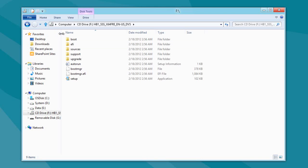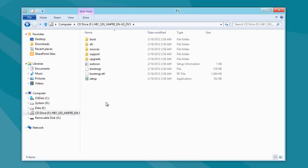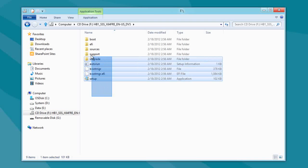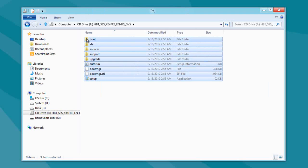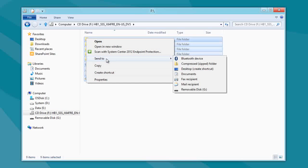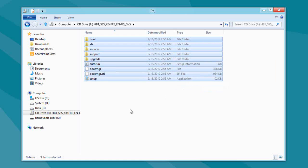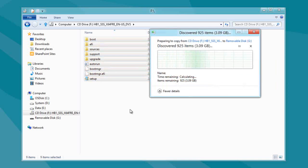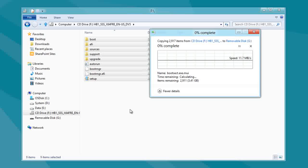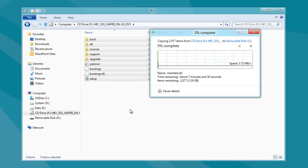And then, go through and highlight all the files in question. Do a right mouse click, send to, and dump it over to my removable disk, which I just wiped clean, created, and then made bootable with the last couple of steps with diskpart.